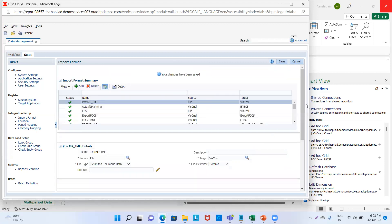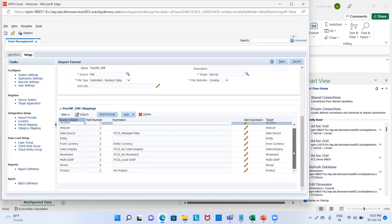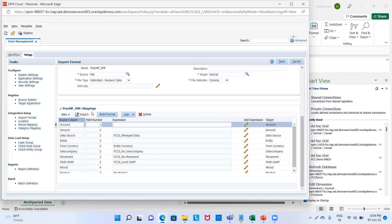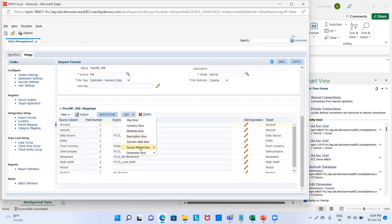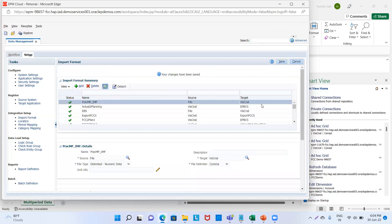We will save it. And here — this got deleted so we will add again — we will map it and its field number in our sheet is 5. We will save it. We will add this period and year from the import format and not from the target application in the second step.